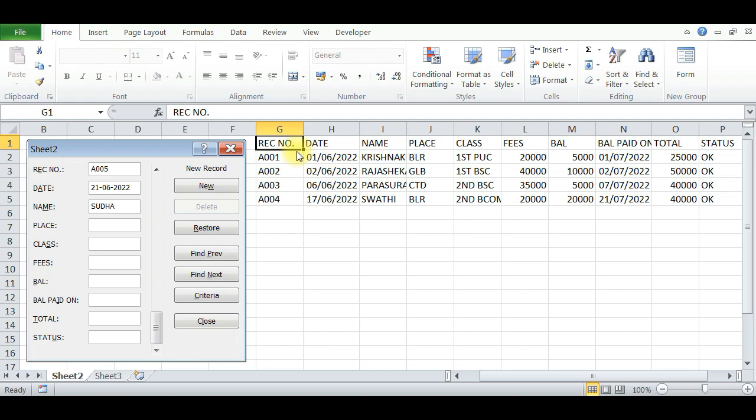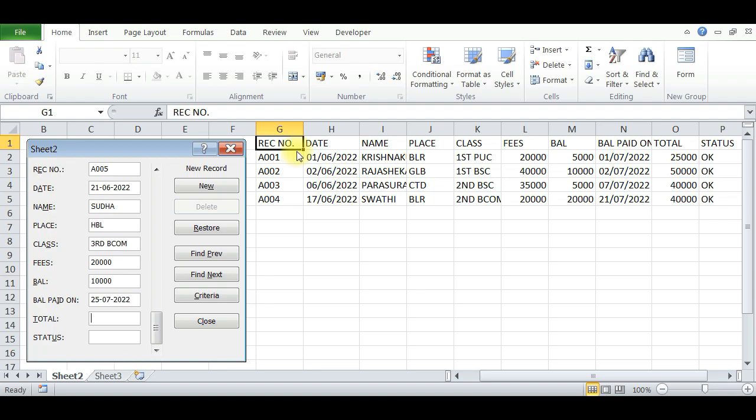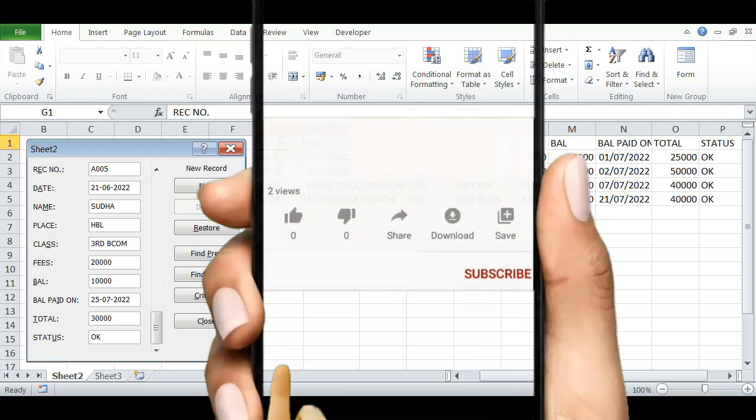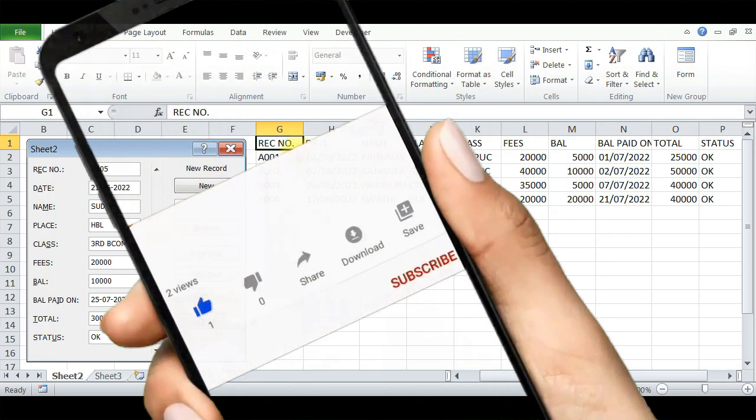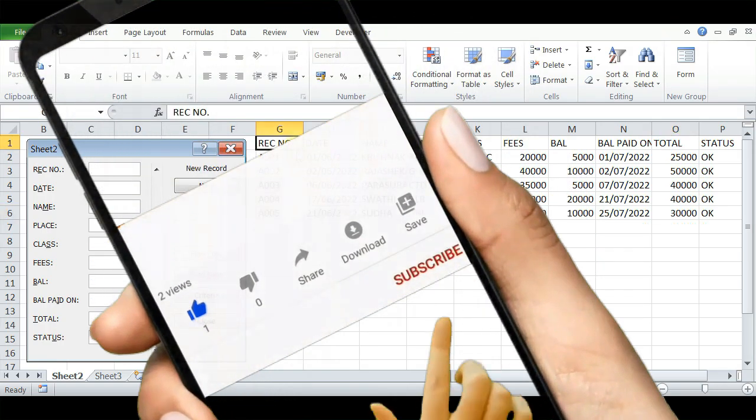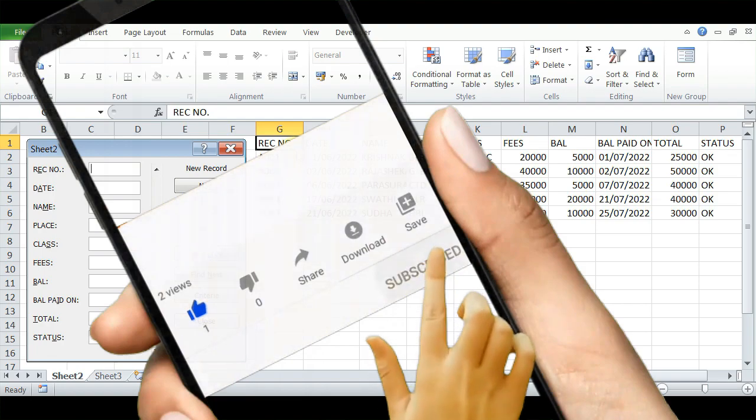Name of the student, she is from a place, class Third B.Com. Fees is 30,000, paid 20,000 advance, balance is 10,000. Balance paid on 25/07/22, total amount 30,000, her status is OK. Press Enter, so automatically the data is added here.